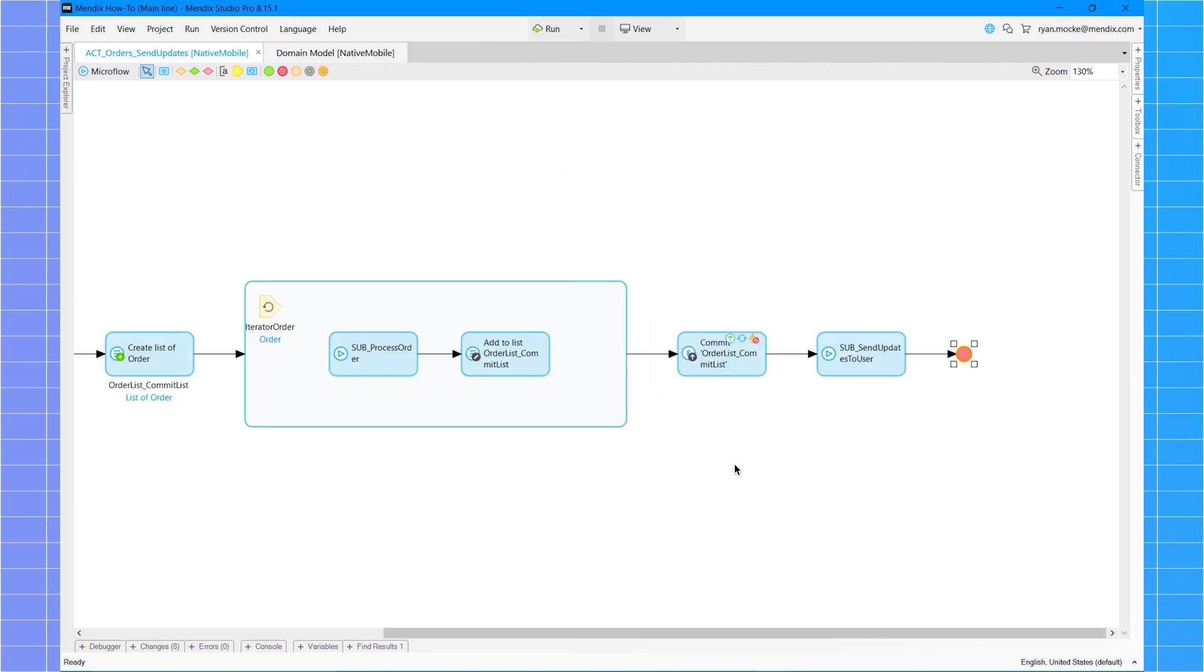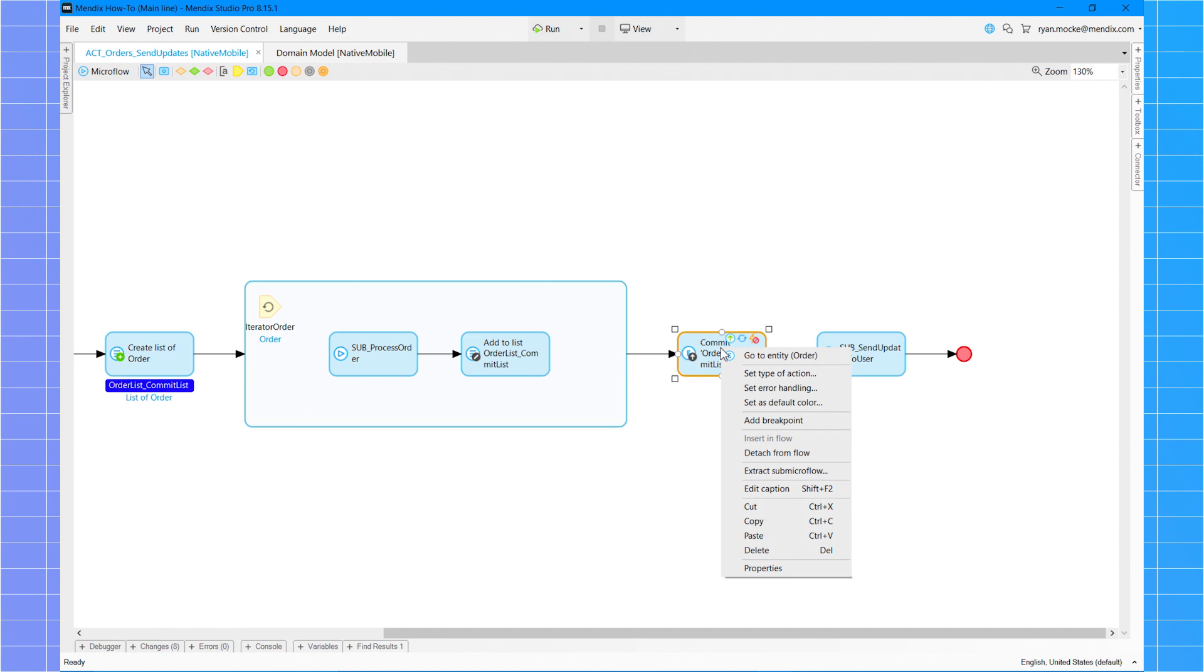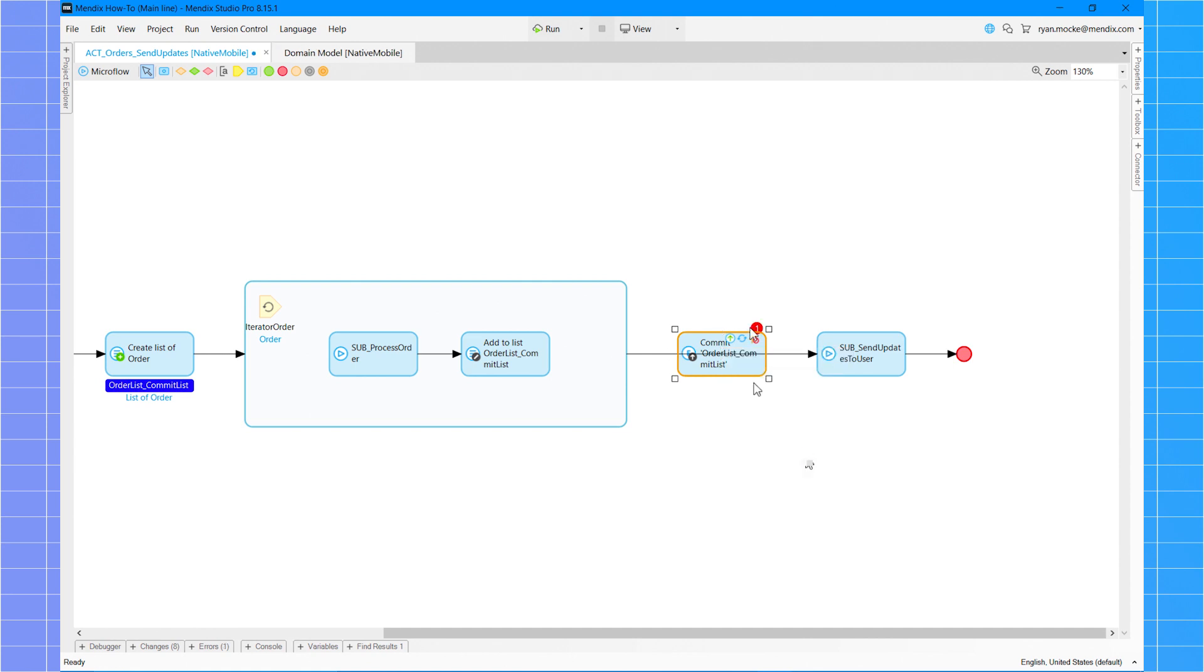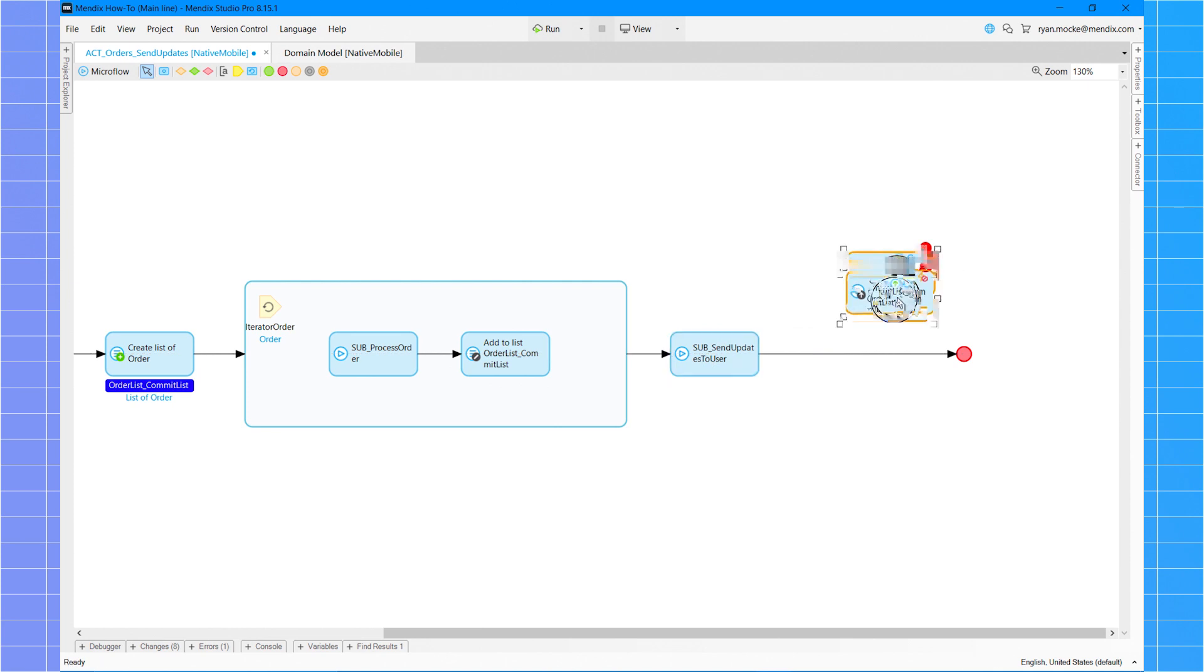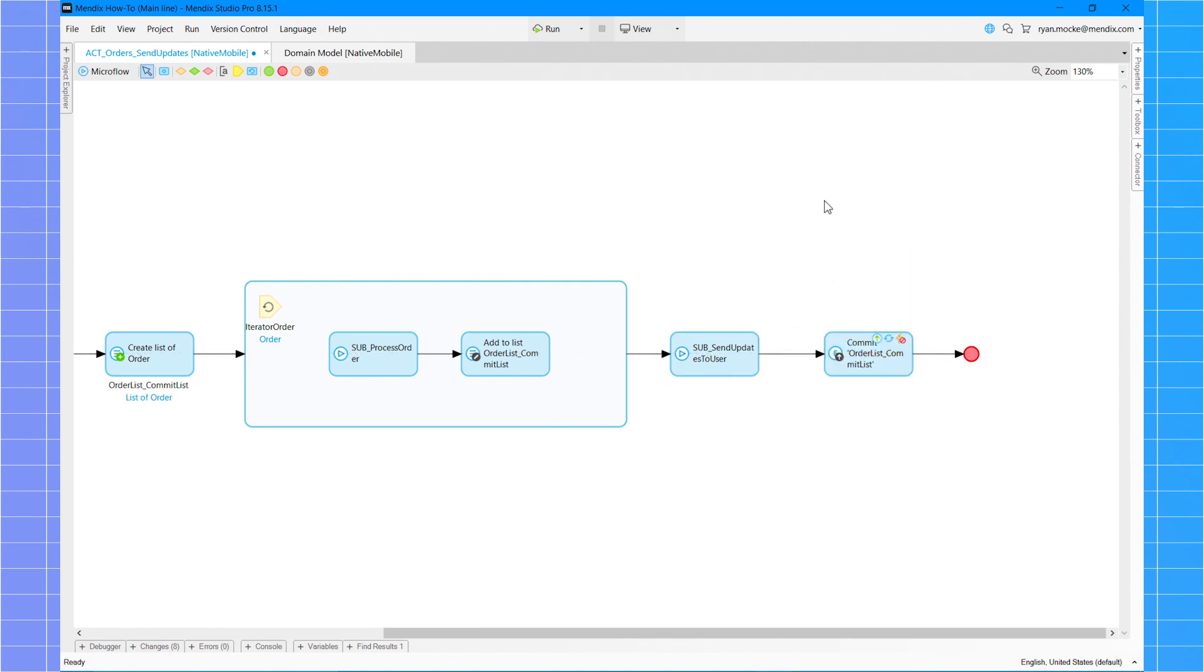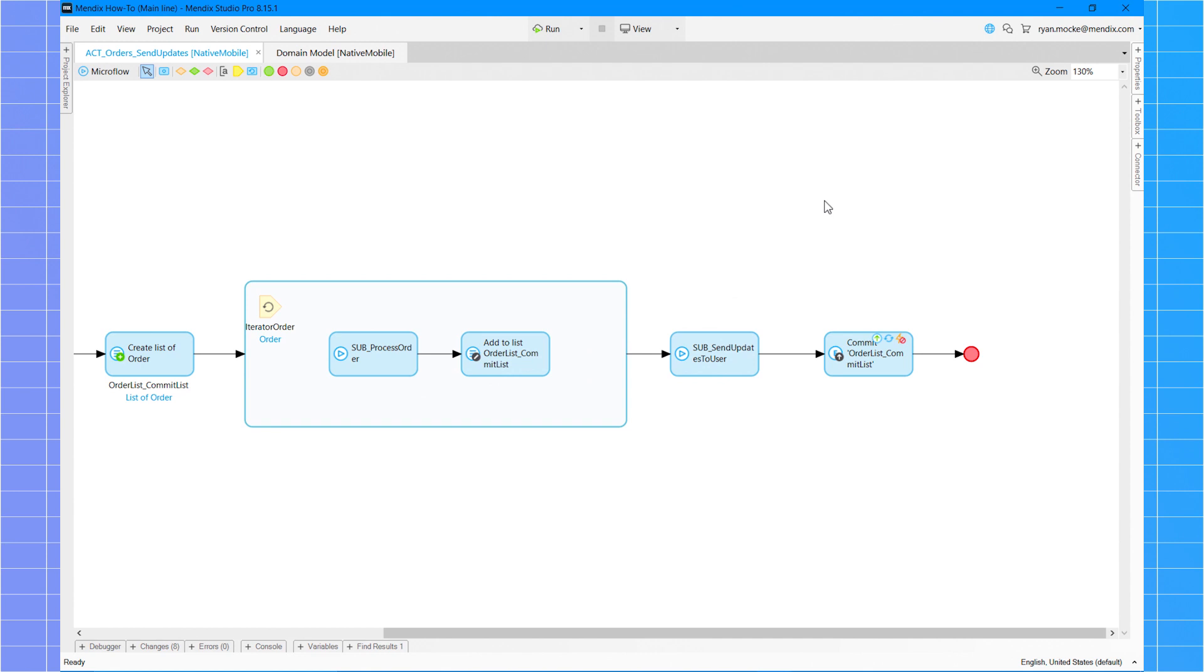It's always best to avoid committing data until as late as possible in your logic. This is because once an object is committed, it locks that object or list until the database interaction is complete. If another commit is done on the same objects, the app will have to wait until it's completed before it can perform the second commit action.